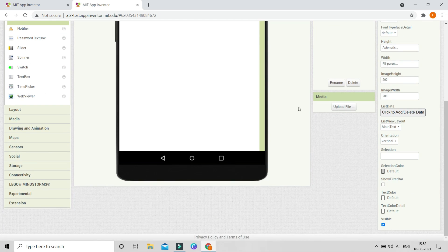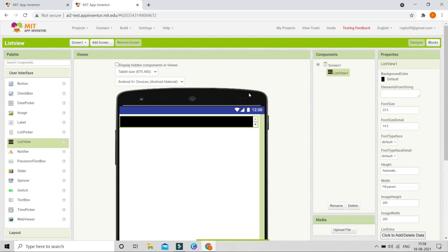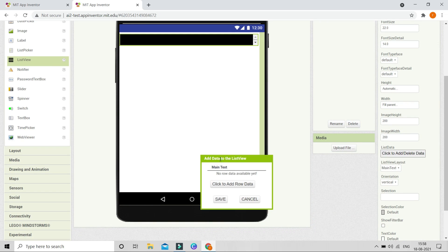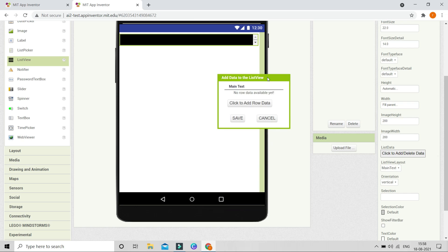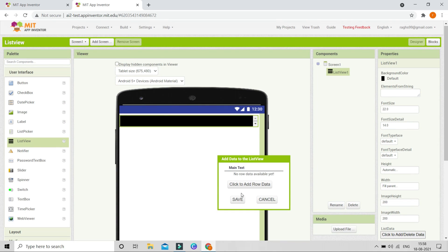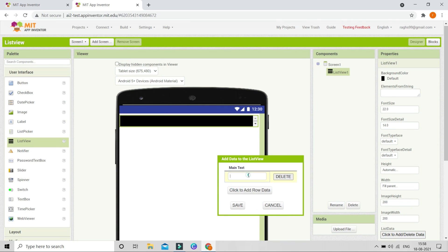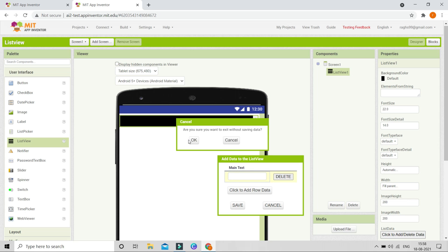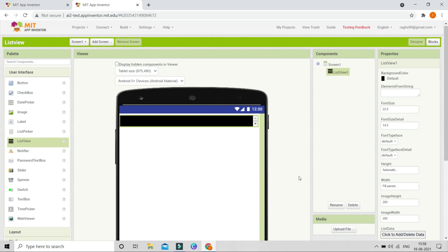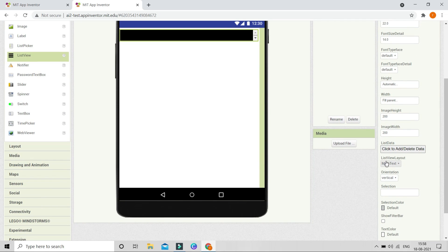Next you will see a new property in NB 187 called List Data. Click on that button and you can see 'Add data to list view'. Let me click there — you can see we can type the main text. Before we do this, click OK.